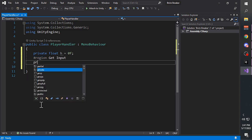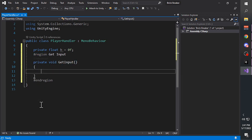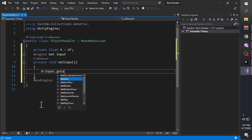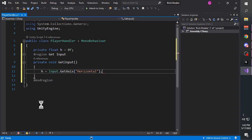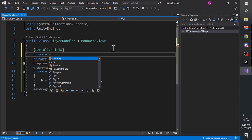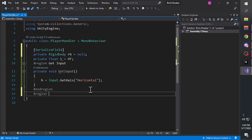Call the function 'get input' - a void function. Inside the function, h equals Input.GetAxis horizontal. Then we create a RigidBody variable and give it a default null value. Create another function called 'move'.